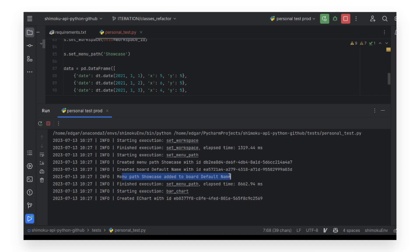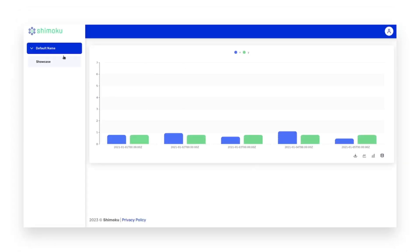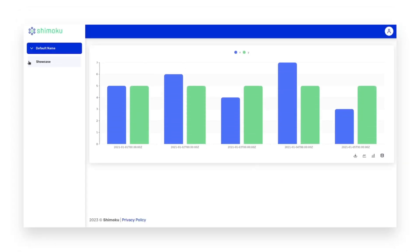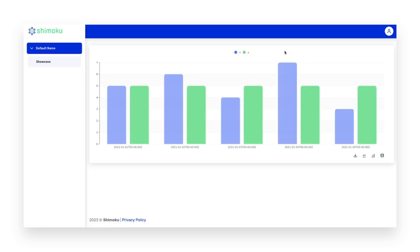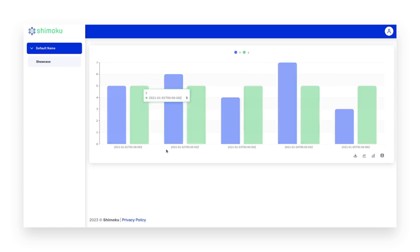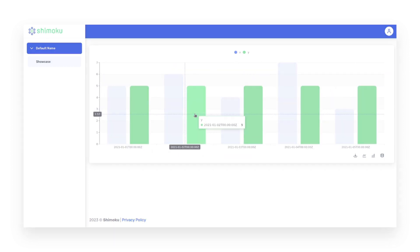In the console, we can see each step the SDK is taking. To see the result, we have to access shimoku.io and select the board and menu path where we created the bar chart. The values specified in the x and y columns can be seen in this chart.